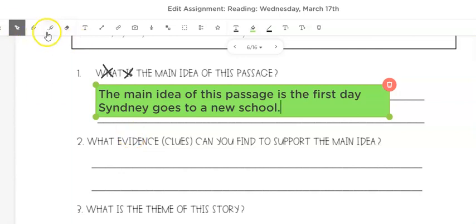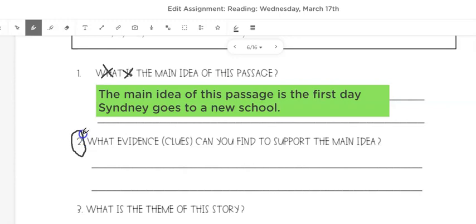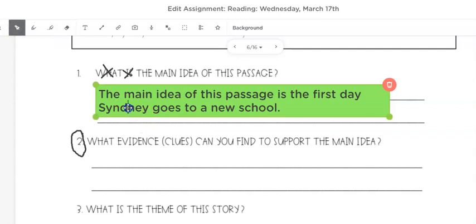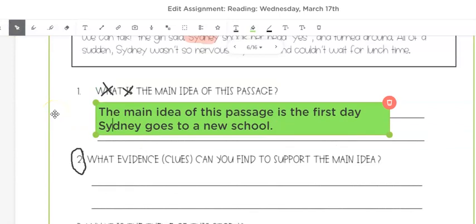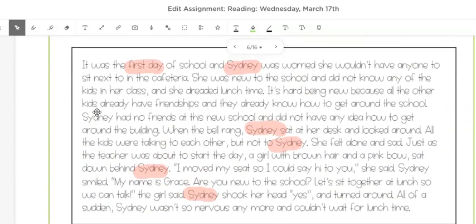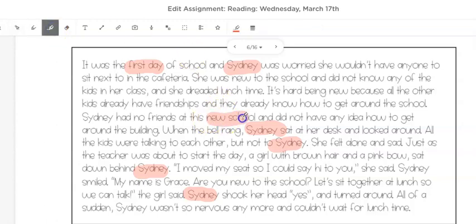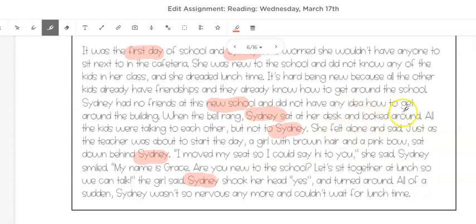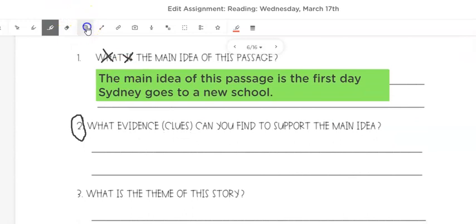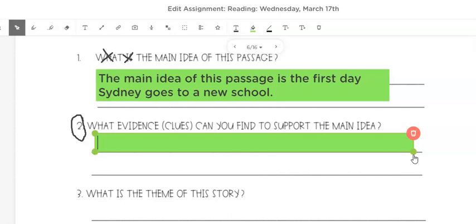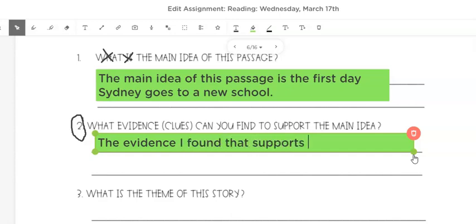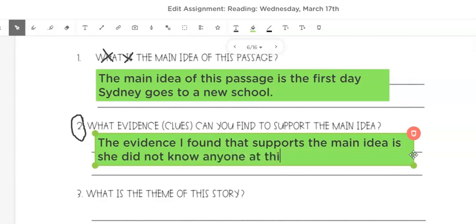Now we already highlighted our evidence, but I want to come up with one detail that supports her going to a new school. Details are one thing from the story that happened. So what's one thing that happened on the first day at her new school? She felt alone and sad, or she didn't know anyone — that might be a better detail. The evidence I found that supports the main idea is: she did not know anyone at this new school.